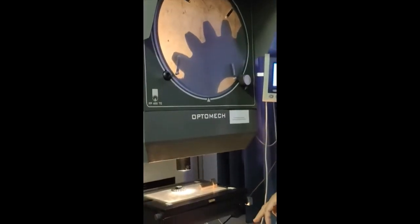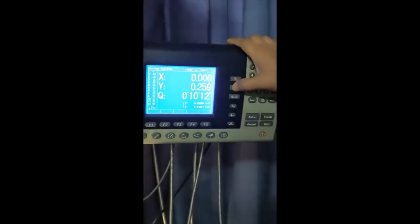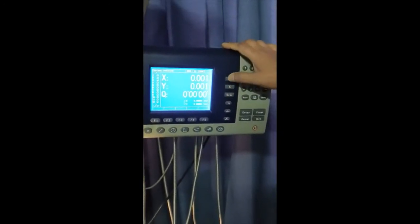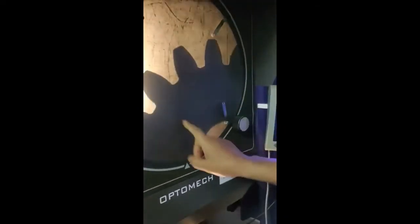We have a DRO — digitally read out — with a provision for zero setting. You can make it zero. And this is the cross line. Along with this cross line you can set different positions. You can put the zero cross line point here and make it zero like this.